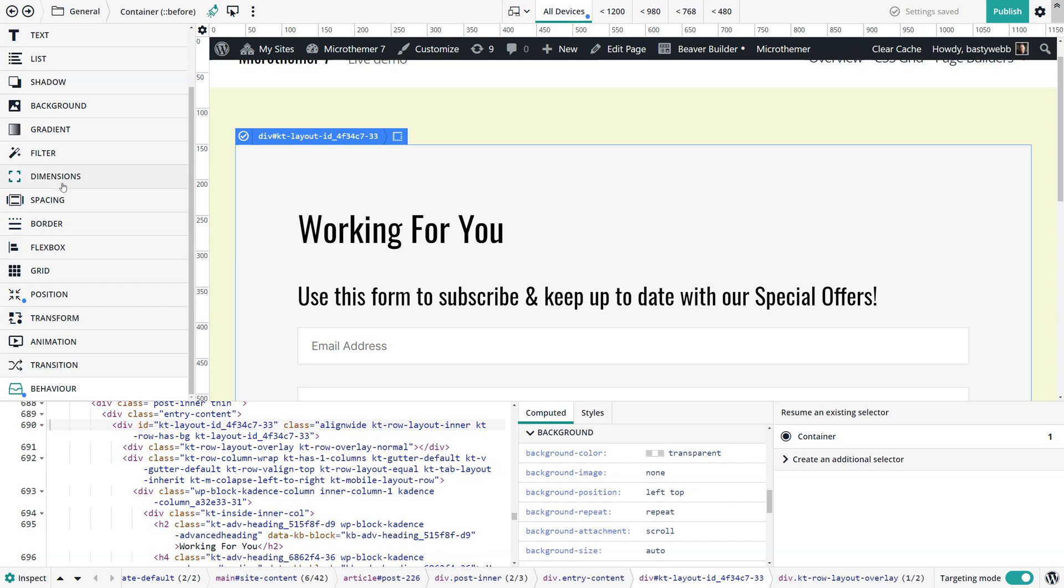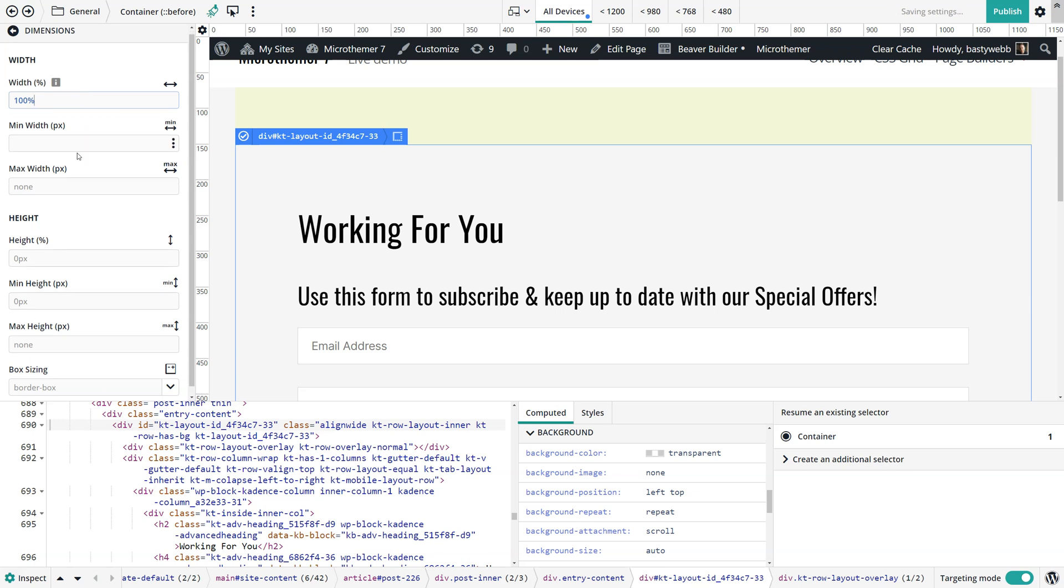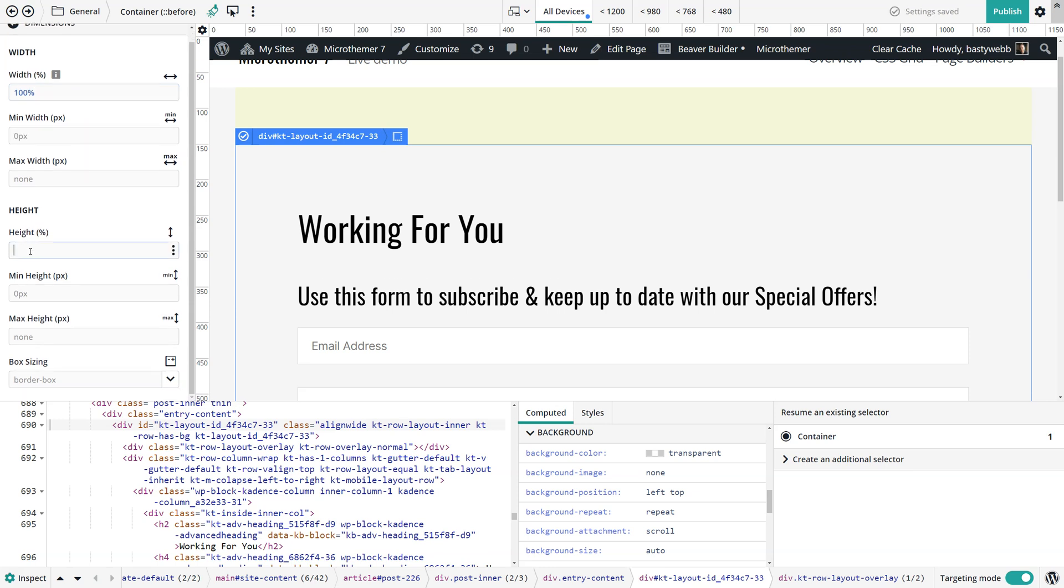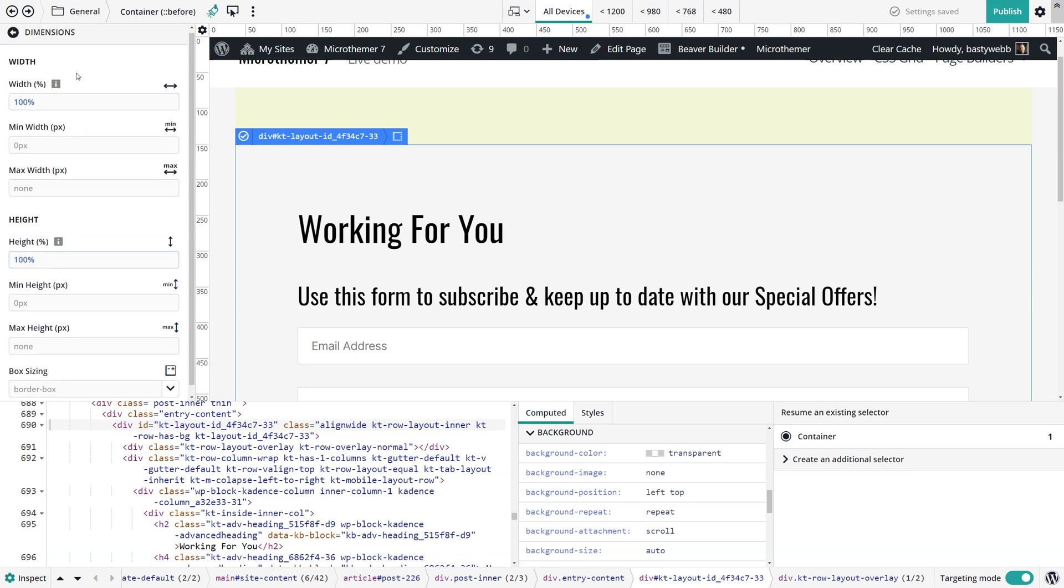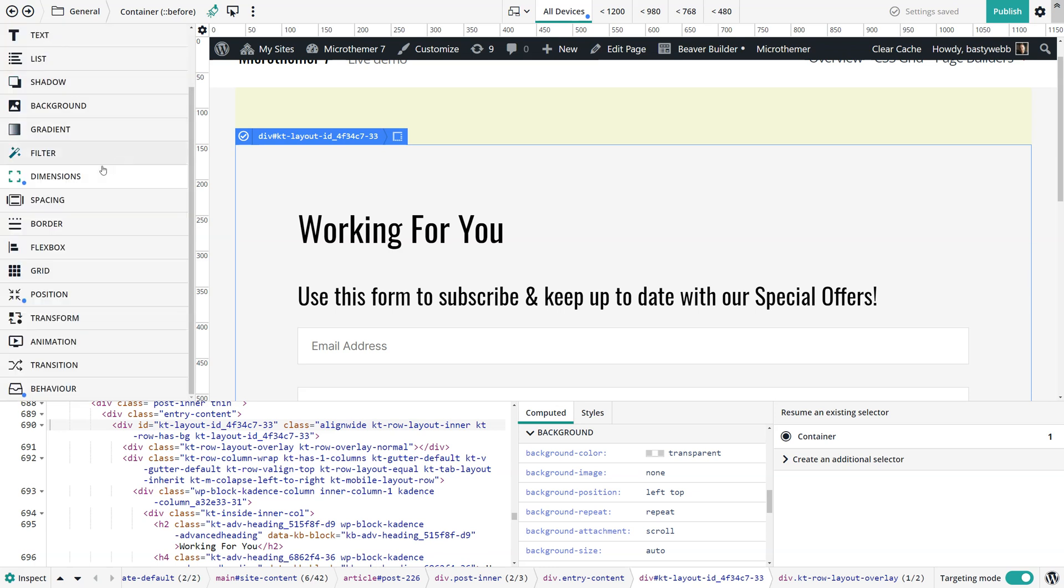By default it won't have any width at all or height, so we need to explicitly set that. Let's go to the dimensions and set the width to 100% and the height to 100%.